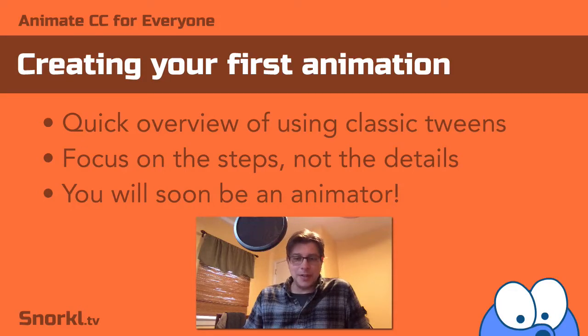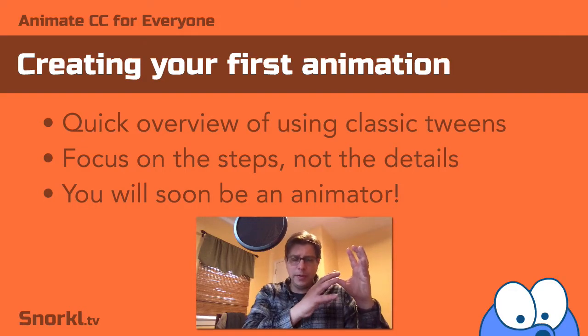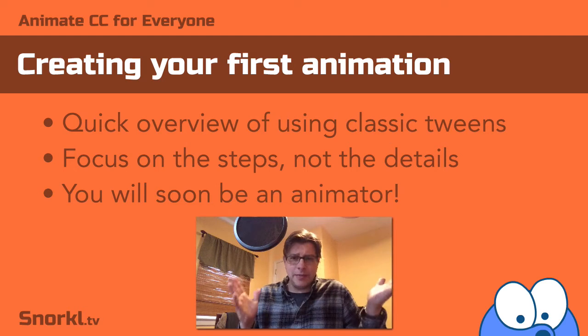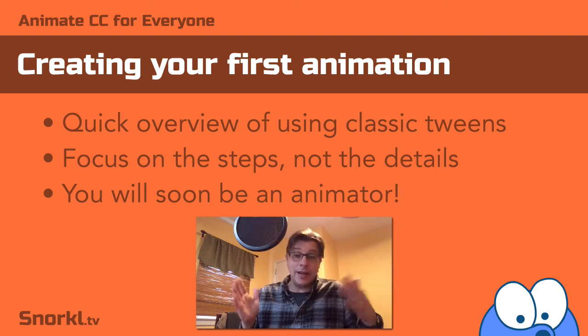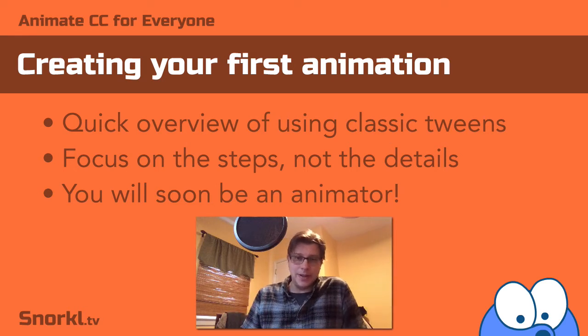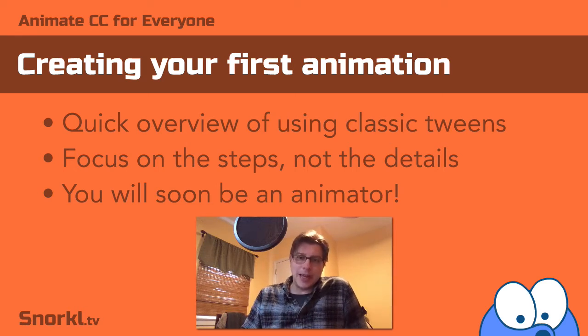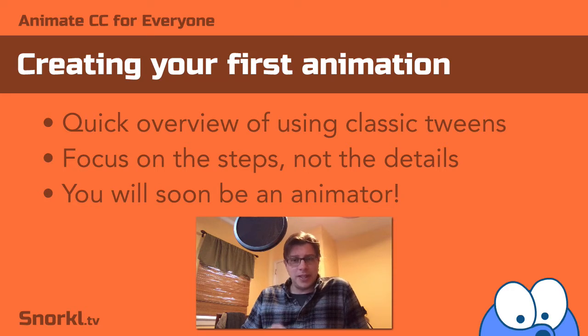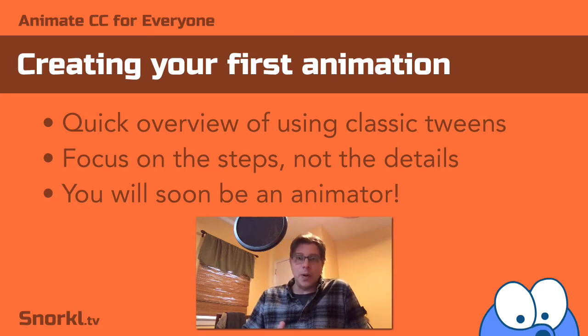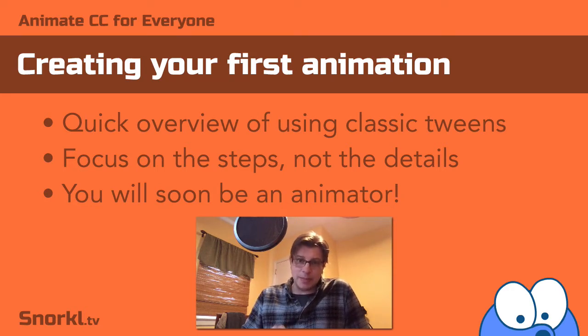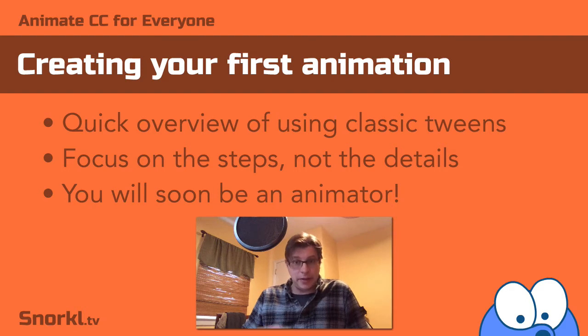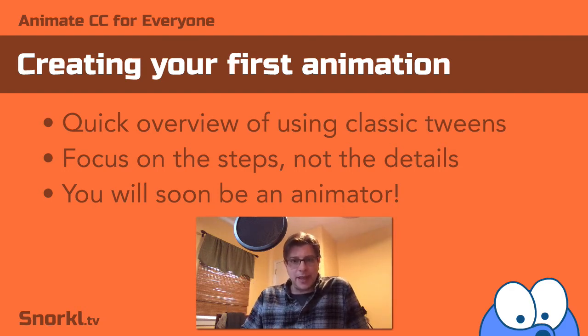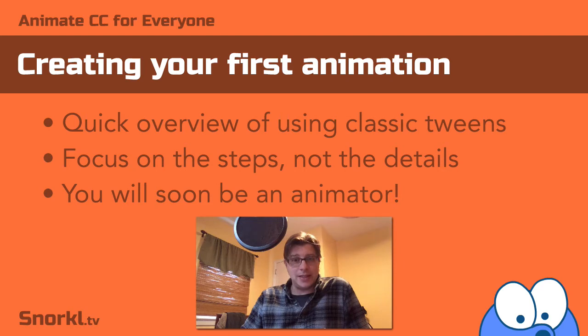Alright, so up until now I've been showing you this panel over here, this is that, and you haven't really done anything yet. Well listen, I'm actually going to show you how to build your first animation. I just want you to sit back though and watch me do it. I'm going to keep it really simple. I'm not going to explain everything in grand detail. I'm just going to walk you through the basic mechanics of creating your first classic tweened animation.